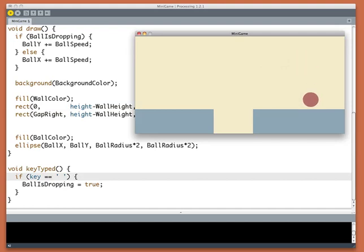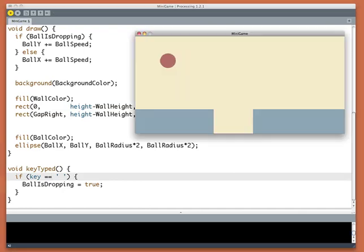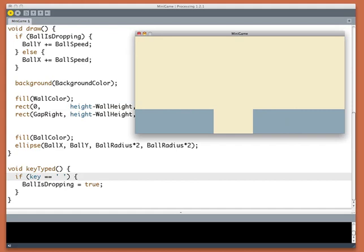Now, all right! So when I hit the space bar, ballIsDropping becomes true and now we start adding to Y rather than X. All right, so this is working great.